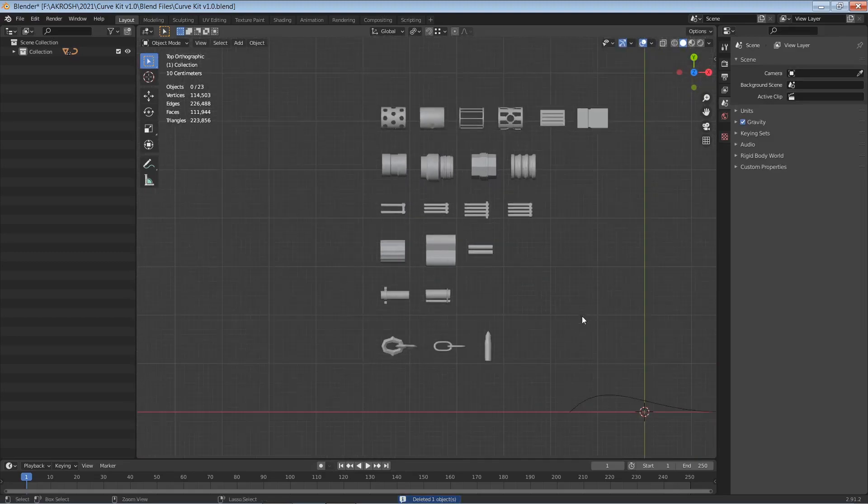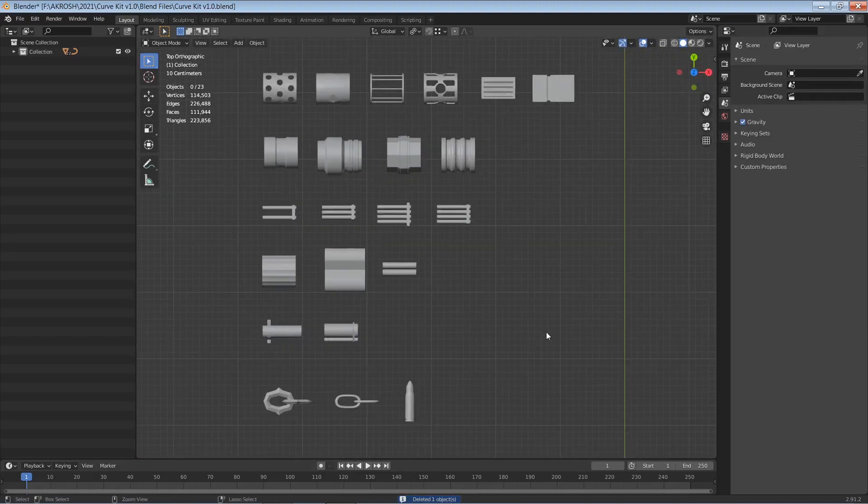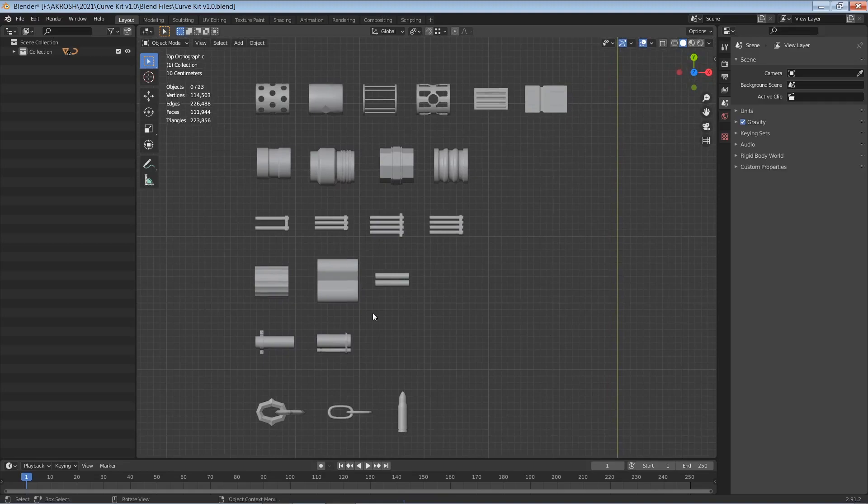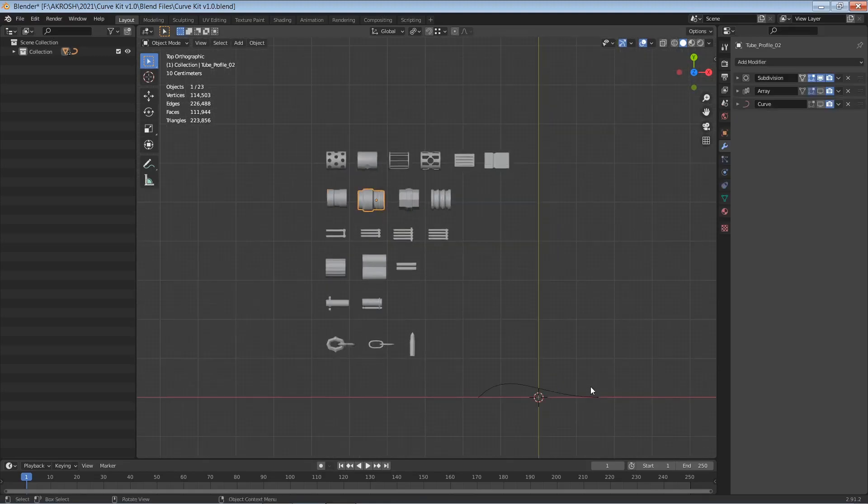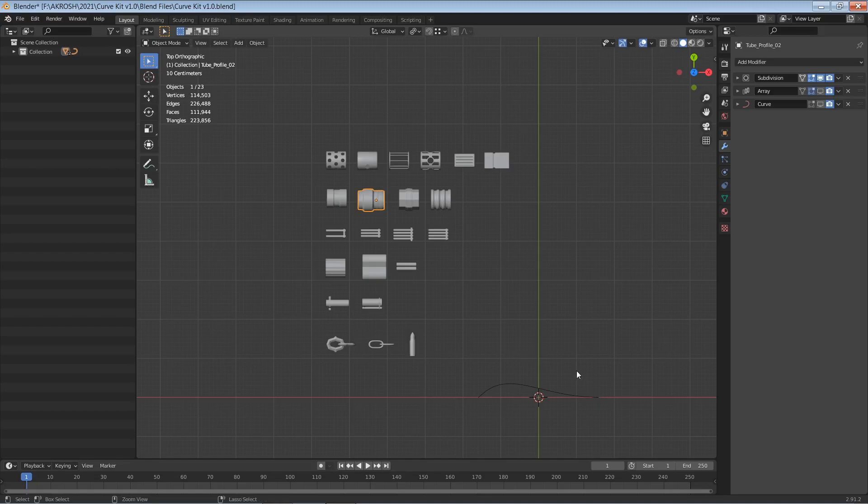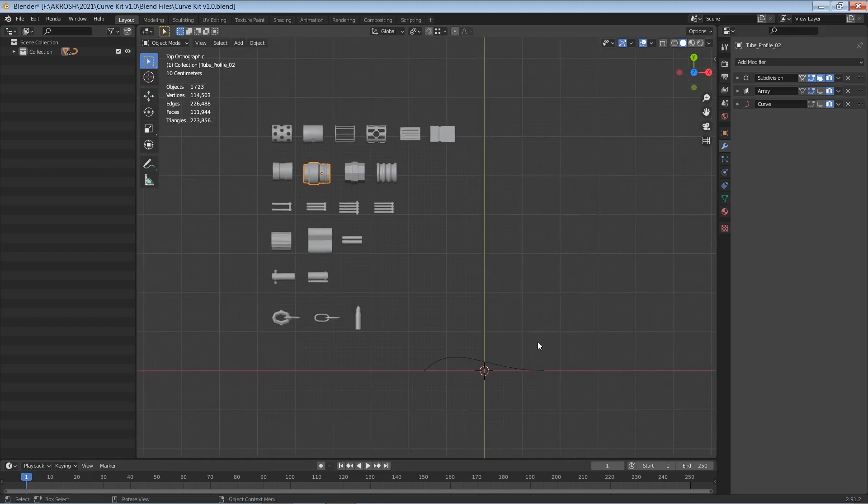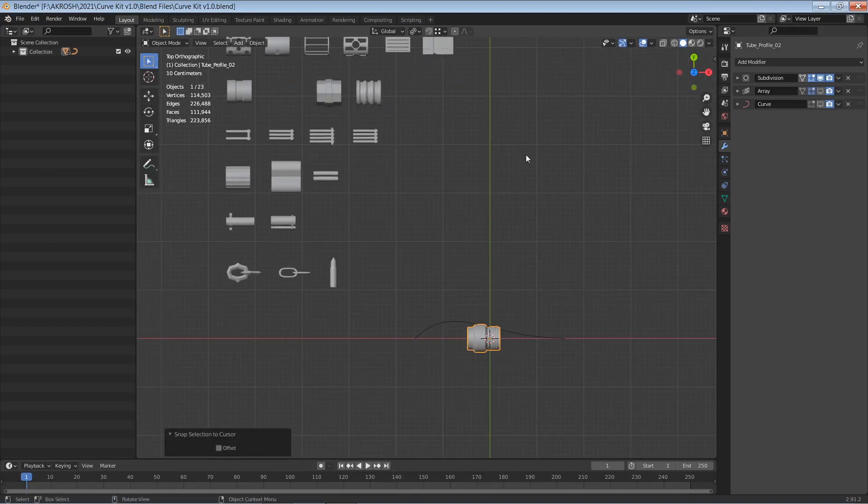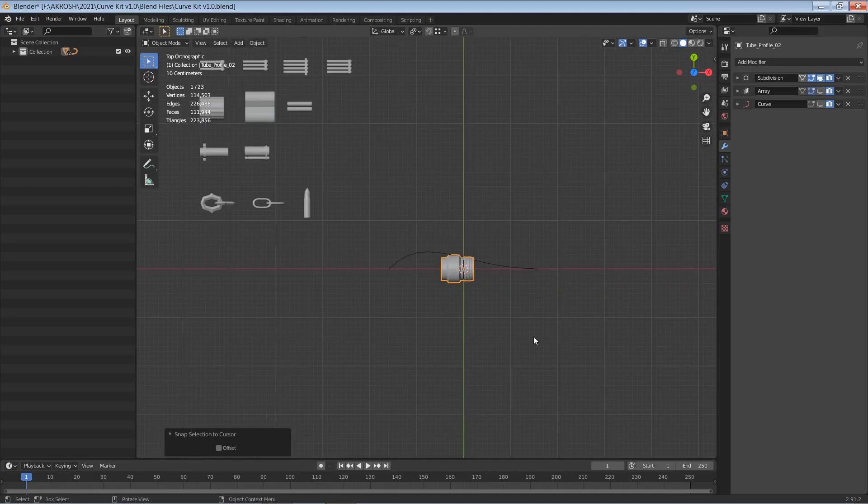So let me go ahead and get rid of this and let me show you this curve kit that I've got here. So this is a kit bash set that I created for curves. So let me show you some of the profiles that I've got here.